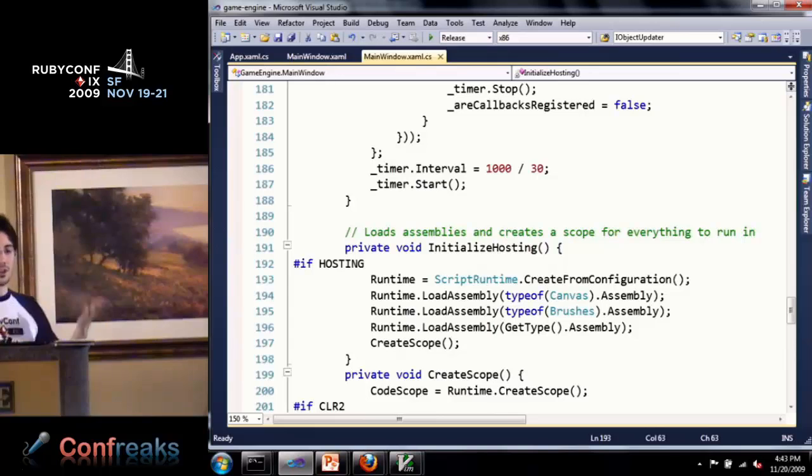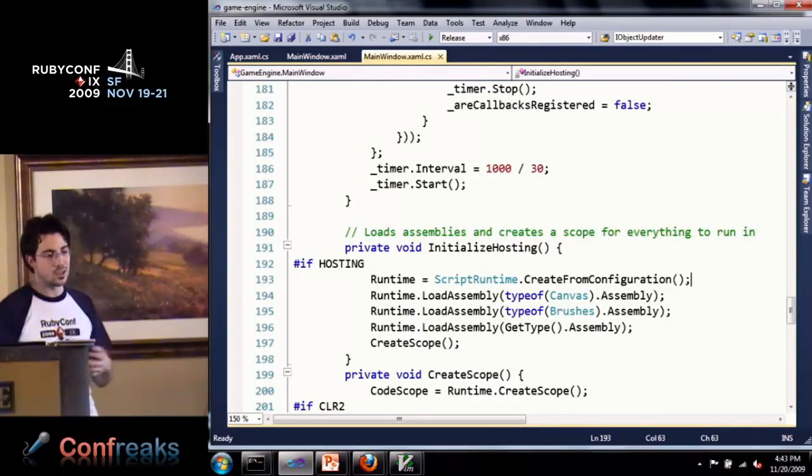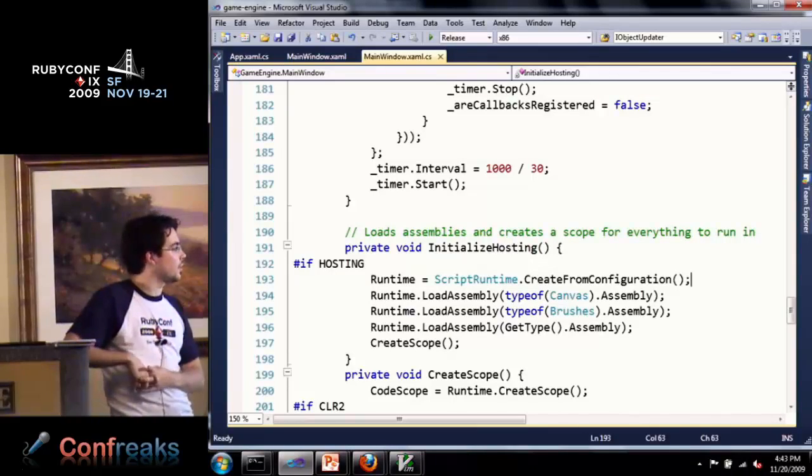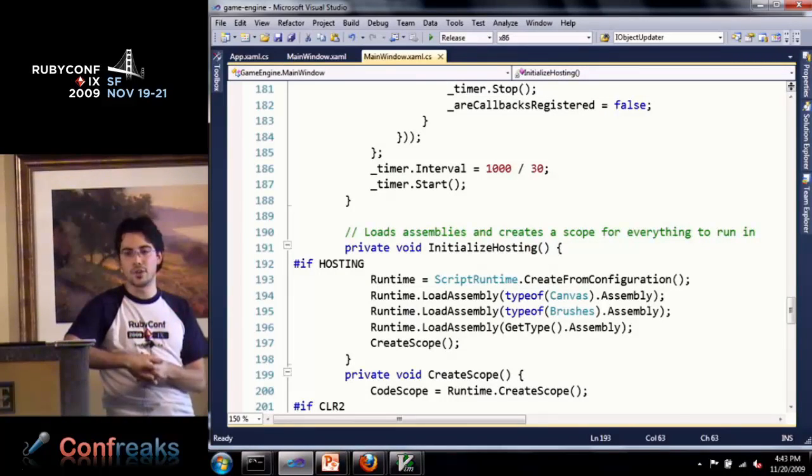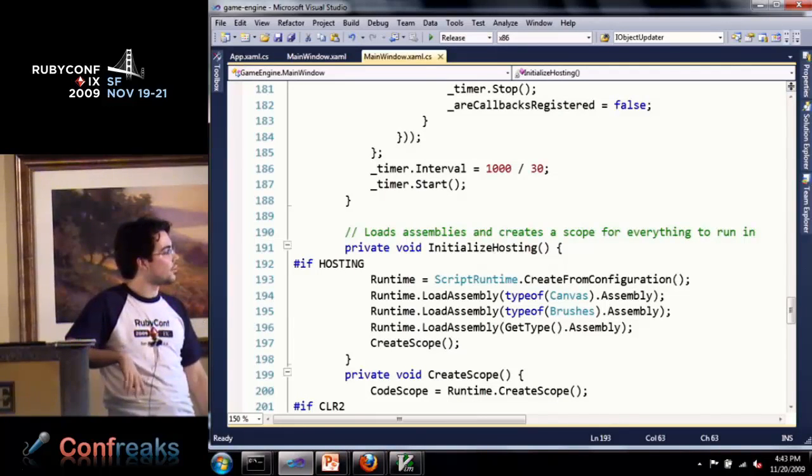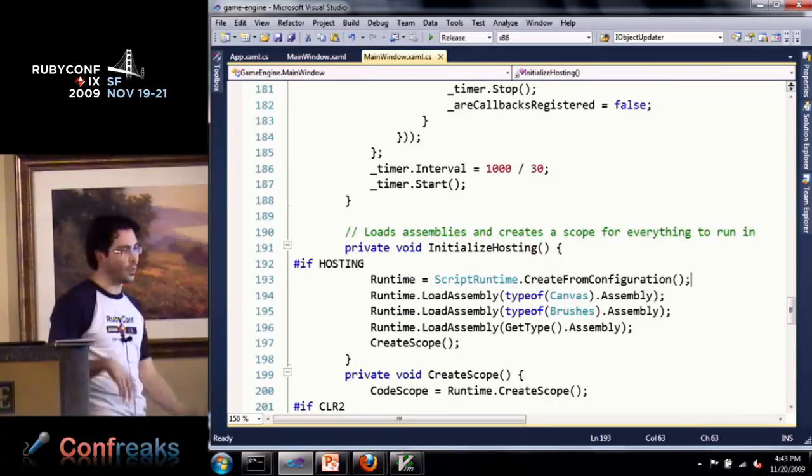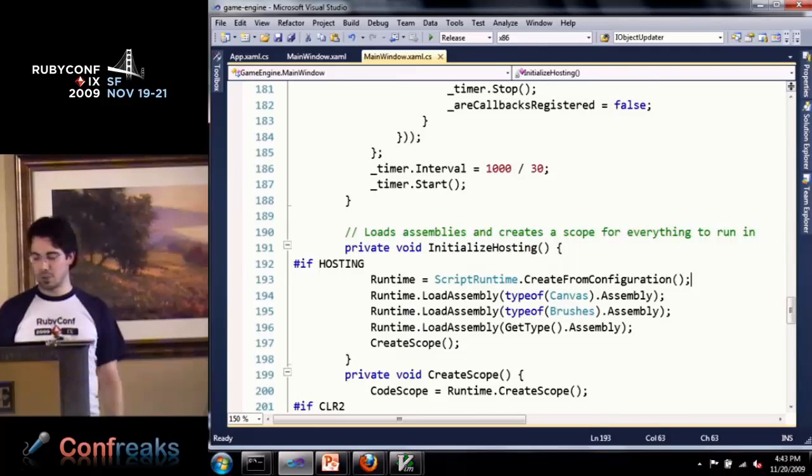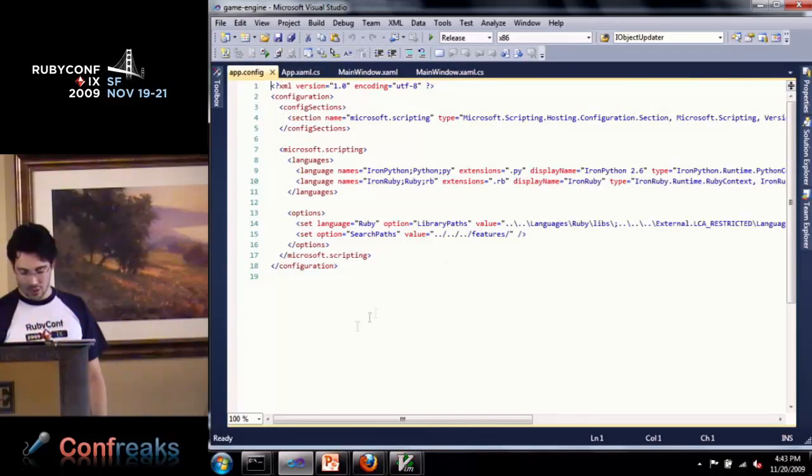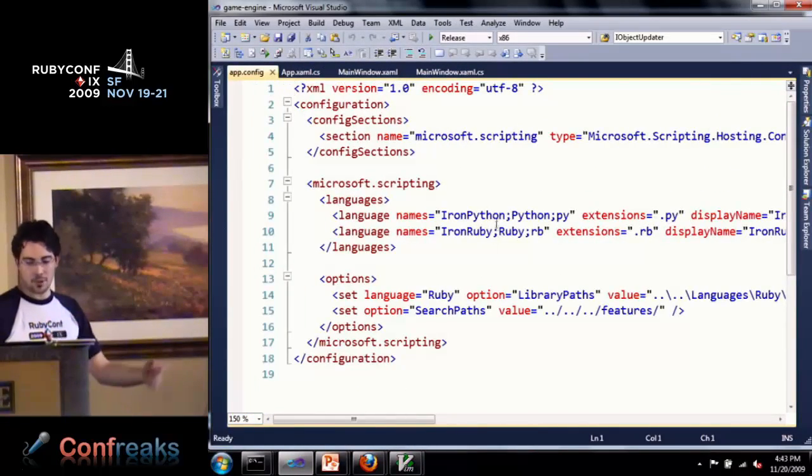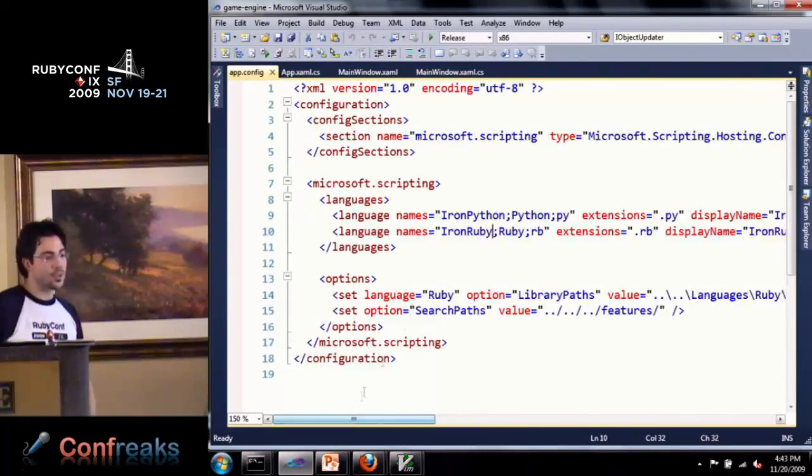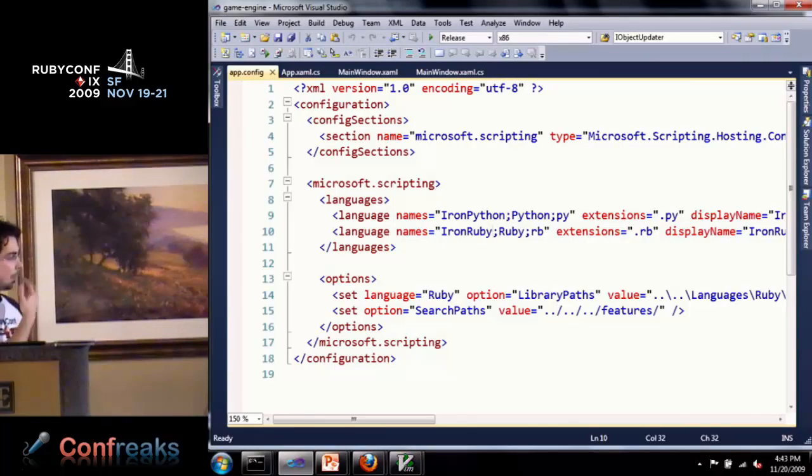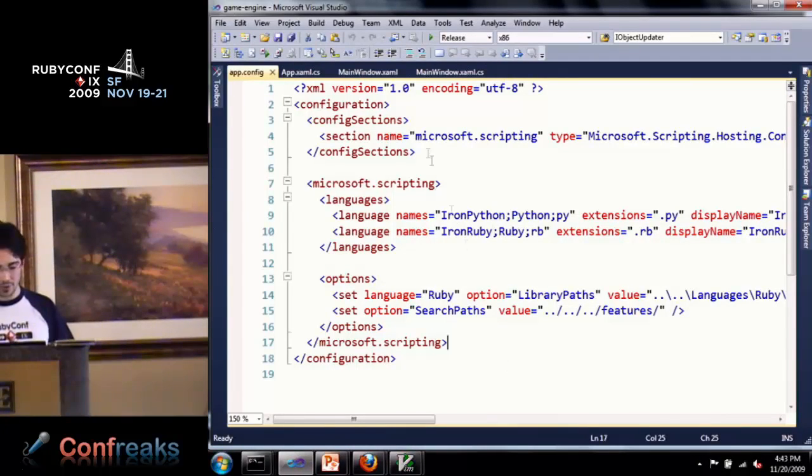You never saw me create the runtime. This creates a runtime using CreateFromConfiguration, which goes to the configuration file for the application. .NET has a config per app and it loads the languages. The config for this app is for both Ruby and Python. The nice thing is you ship your binaries, give them to users, they want to use another DLR language, they just add a line here. It's not like they need to rebuild your app.